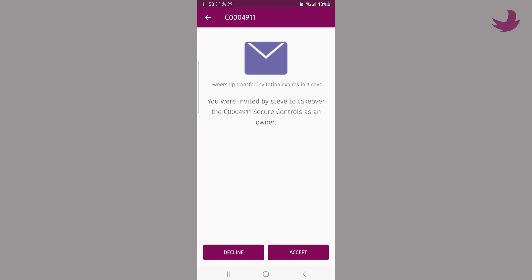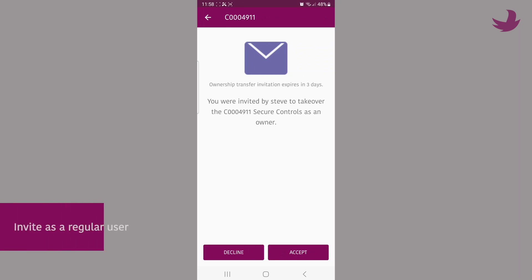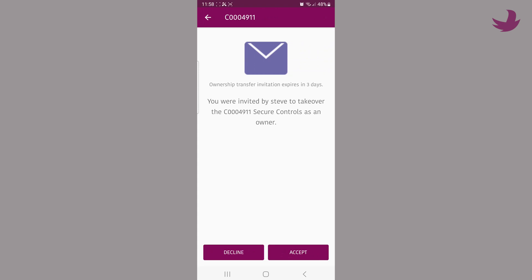Should you ever need to transfer your system to someone else, all you need to do is first invite them as a regular user, then use the transfer ownership option from manage users section. You will be asked for your app password to confirm before the request is sent.